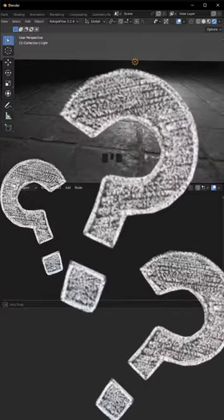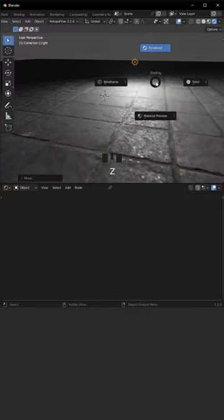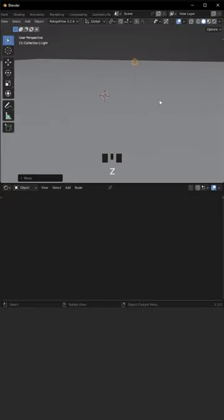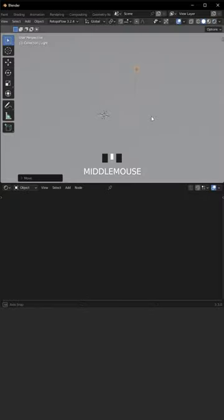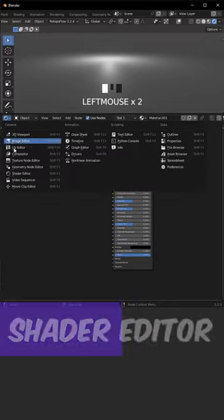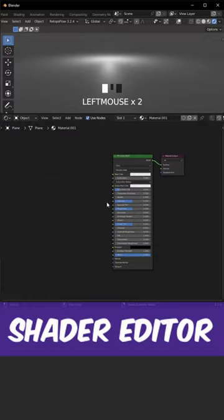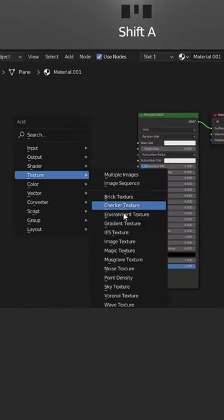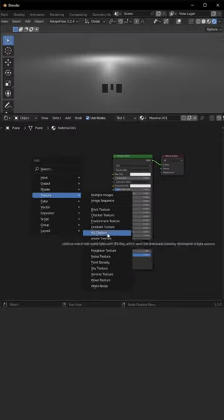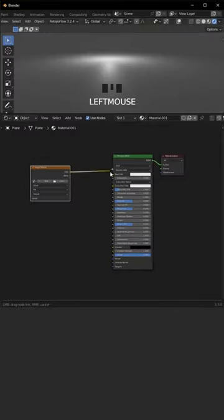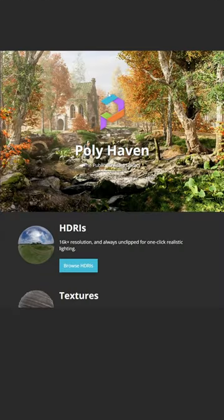Let me show you how you can achieve this render with just a flat surface. We are in the shader editor. Go with Shift+A, Texture, Image Texture. Connect color into color, go to HDRI Haven.